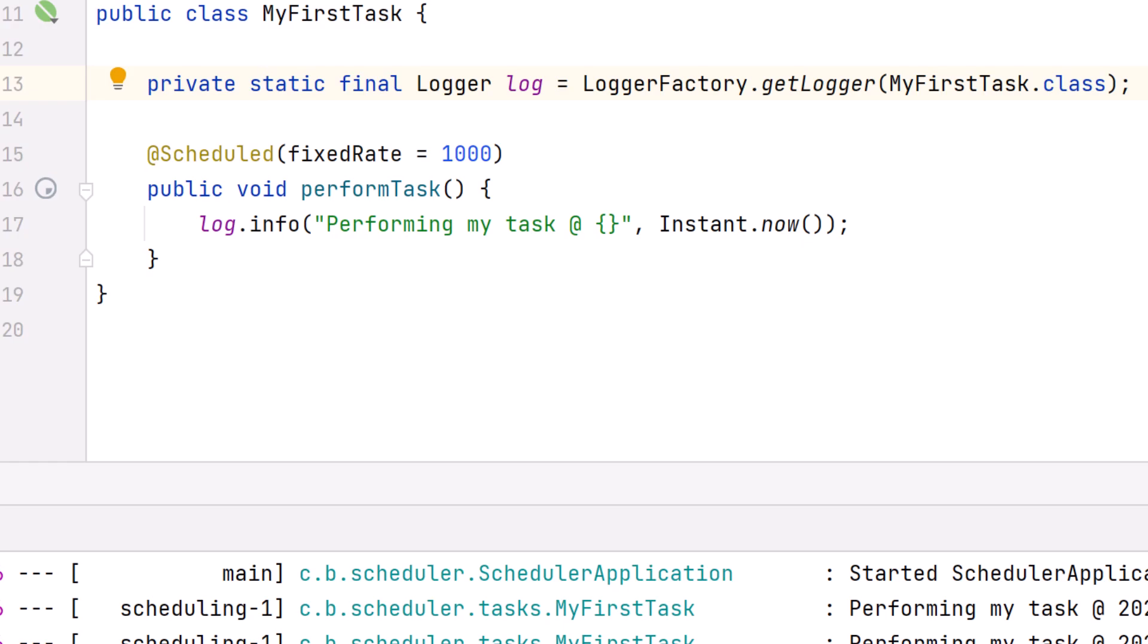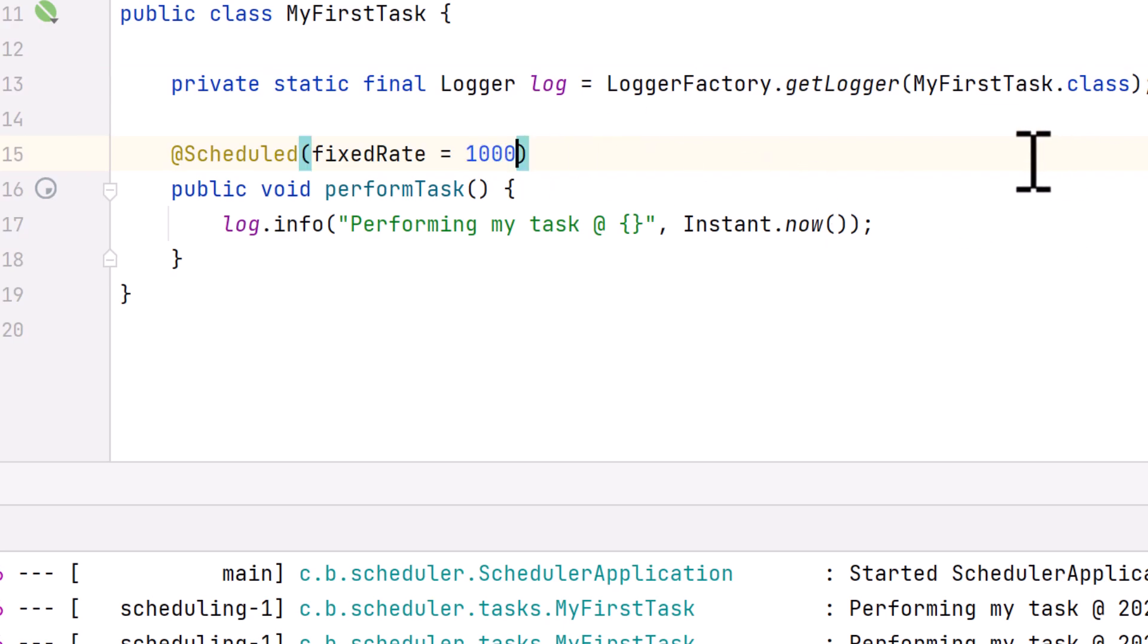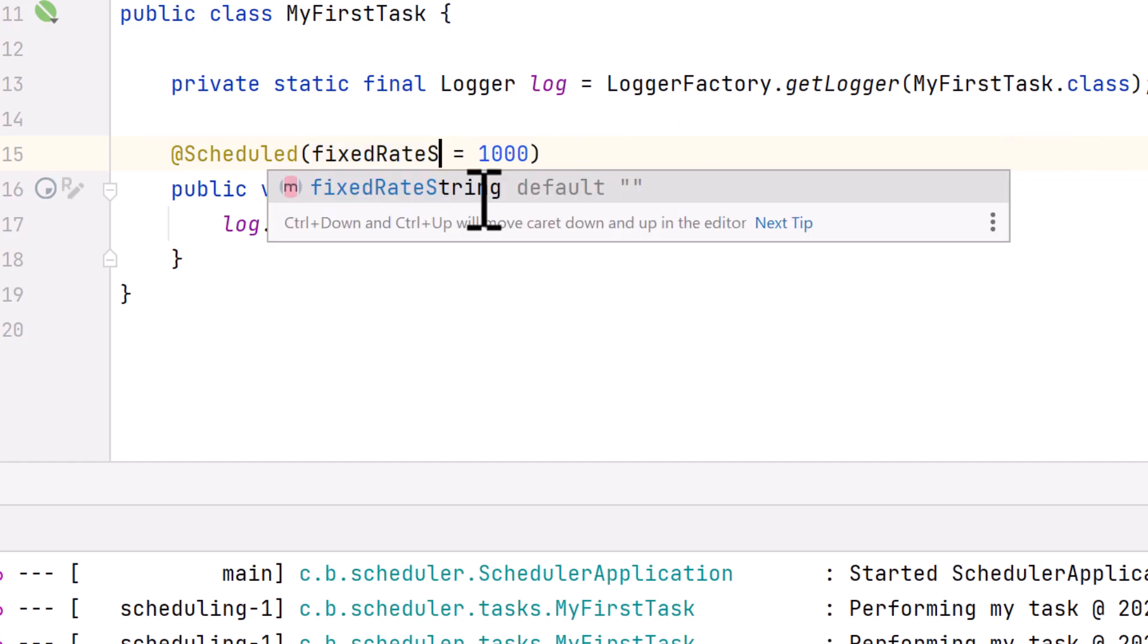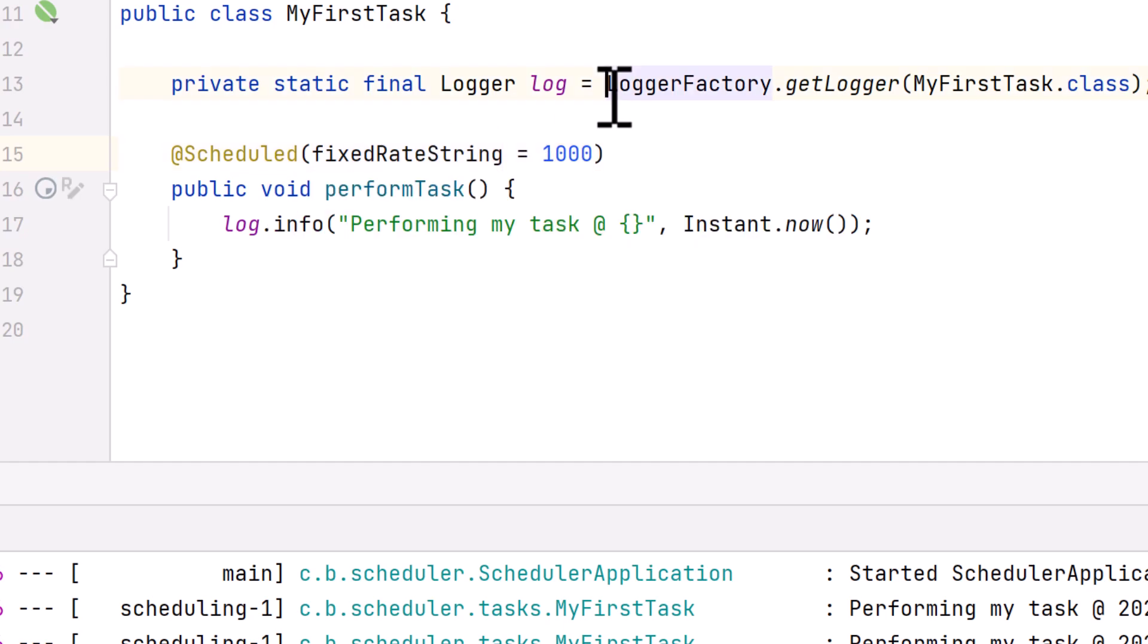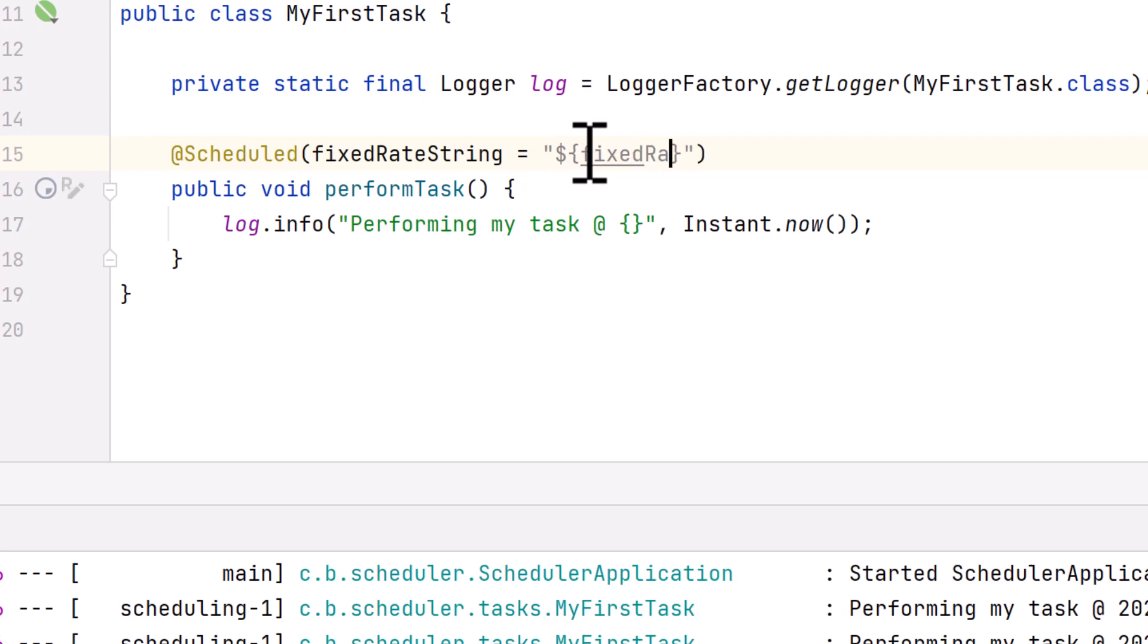Back in our code, the first thing to know is the fixedRate parameter has a type long. There's an equivalent version of this parameter that's a string called fixedRateString. Let's change the name of our parameter, and then instead of a thousand, we'll use the Spring expression to externalize the configuration so we can store it in the application.properties file. The property we'll use is fixedRate.in.milliseconds. Once we make the change, we'll give it a quick test.